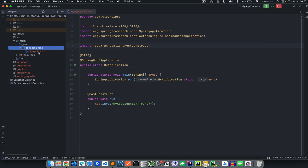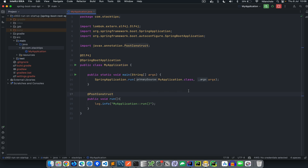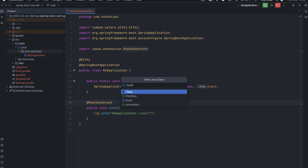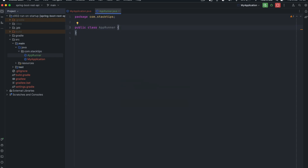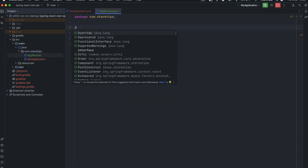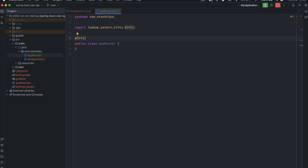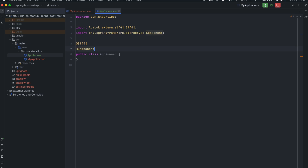Now let's see how to implement it. We could implement CommandLineRunner in the main application class, but that would complicate things, so let's move that logic into a different class. Let me create a class called AppRunner. In the AppRunner class, we want to have logging, so I need to add the slf4j annotation from the Lombok package. We also want to mark it as a Component annotation so that Spring Boot knows to initialize that context. Once you do that, you also need to implement the CommandLineRunner interface.